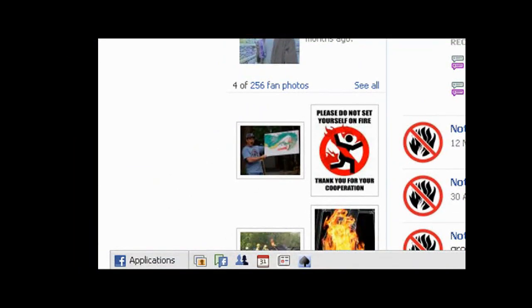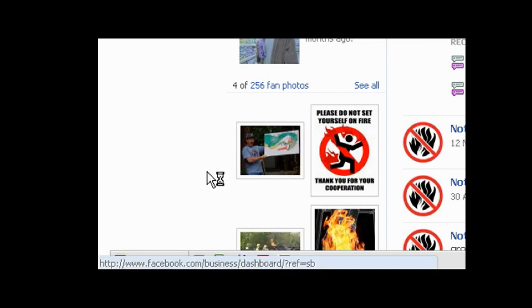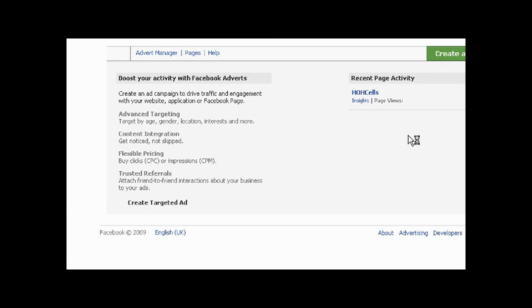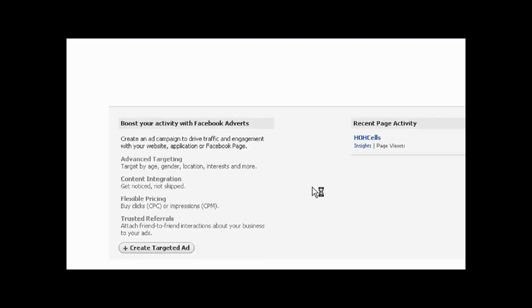The other side in Facebook is the Pages application, and here we're just going to take a quick look at the HOH sales page. The handy thing about Facebook is it gives you metrics which you can link to advanced targeting such as age, gender, location, interests and more, and deliver targeted advertising.